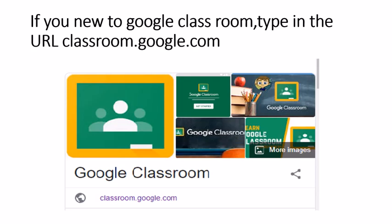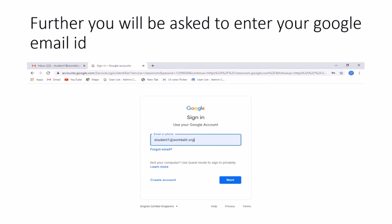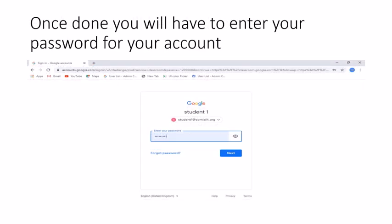After doing so, you simply have to log in with your details. As you can see in the picture, after logging in you have to add your Google email ID. Once you do so, it will ask you for a next step. After entering the email ID, you will be asked to enter your password for the account, as you can see on the screen.